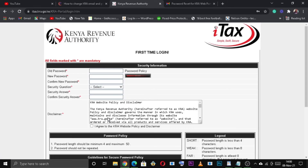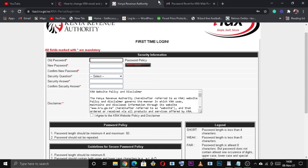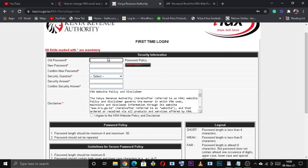Once you're logged in, set up a new password and then click on the submit button.